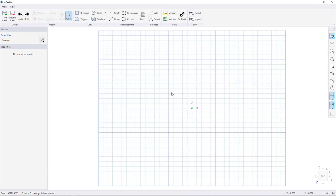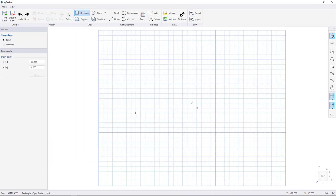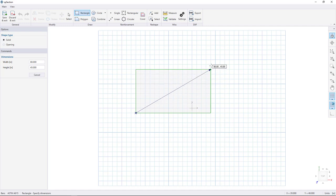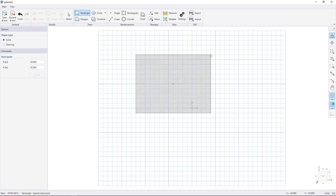To begin, get the rectangle tool and click on the workspace to begin drawing a rectangle. Watch the flying text next to the cursor — we want to draw an 80 by 60 inch rectangle. Click to finish drawing.